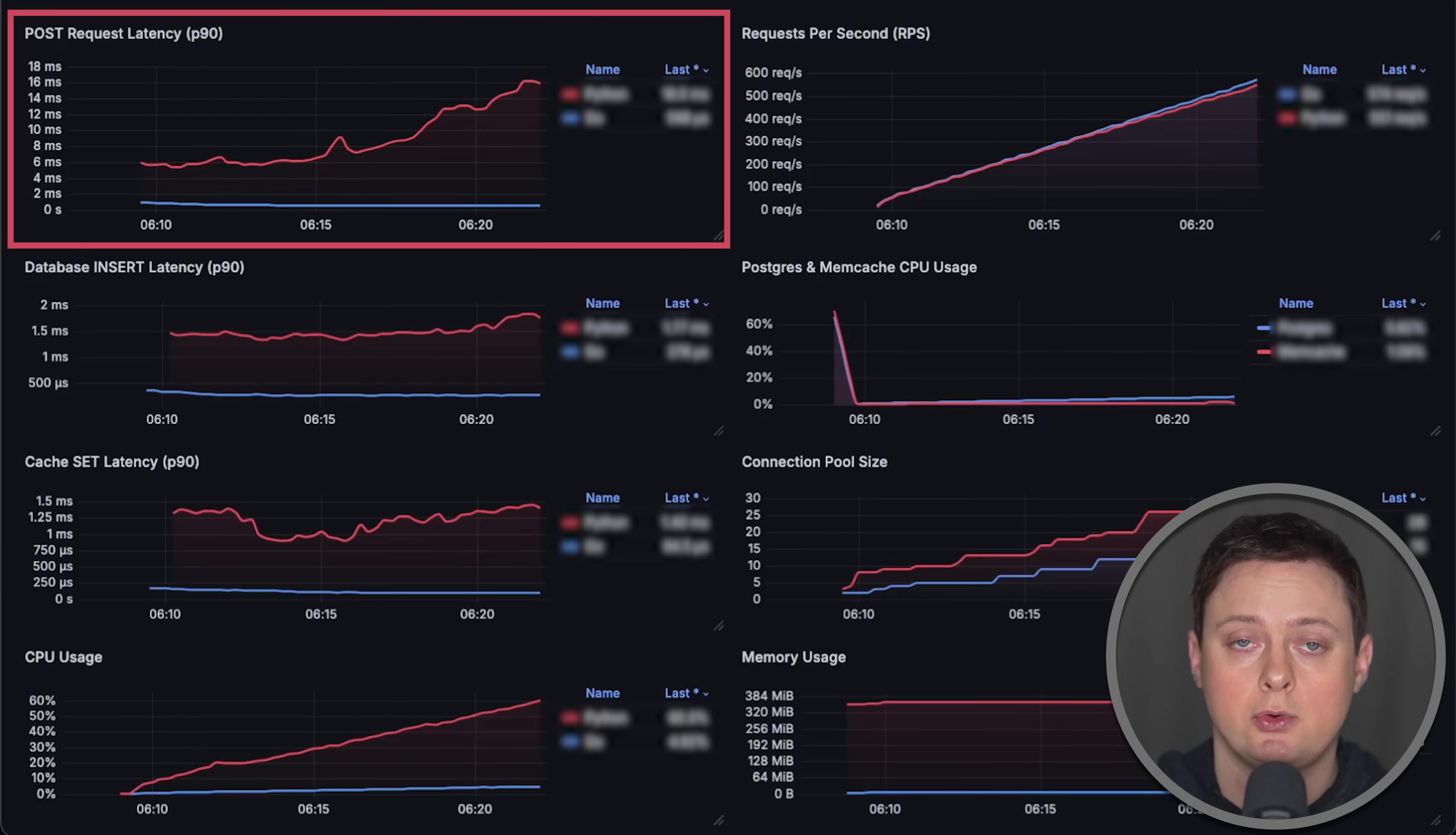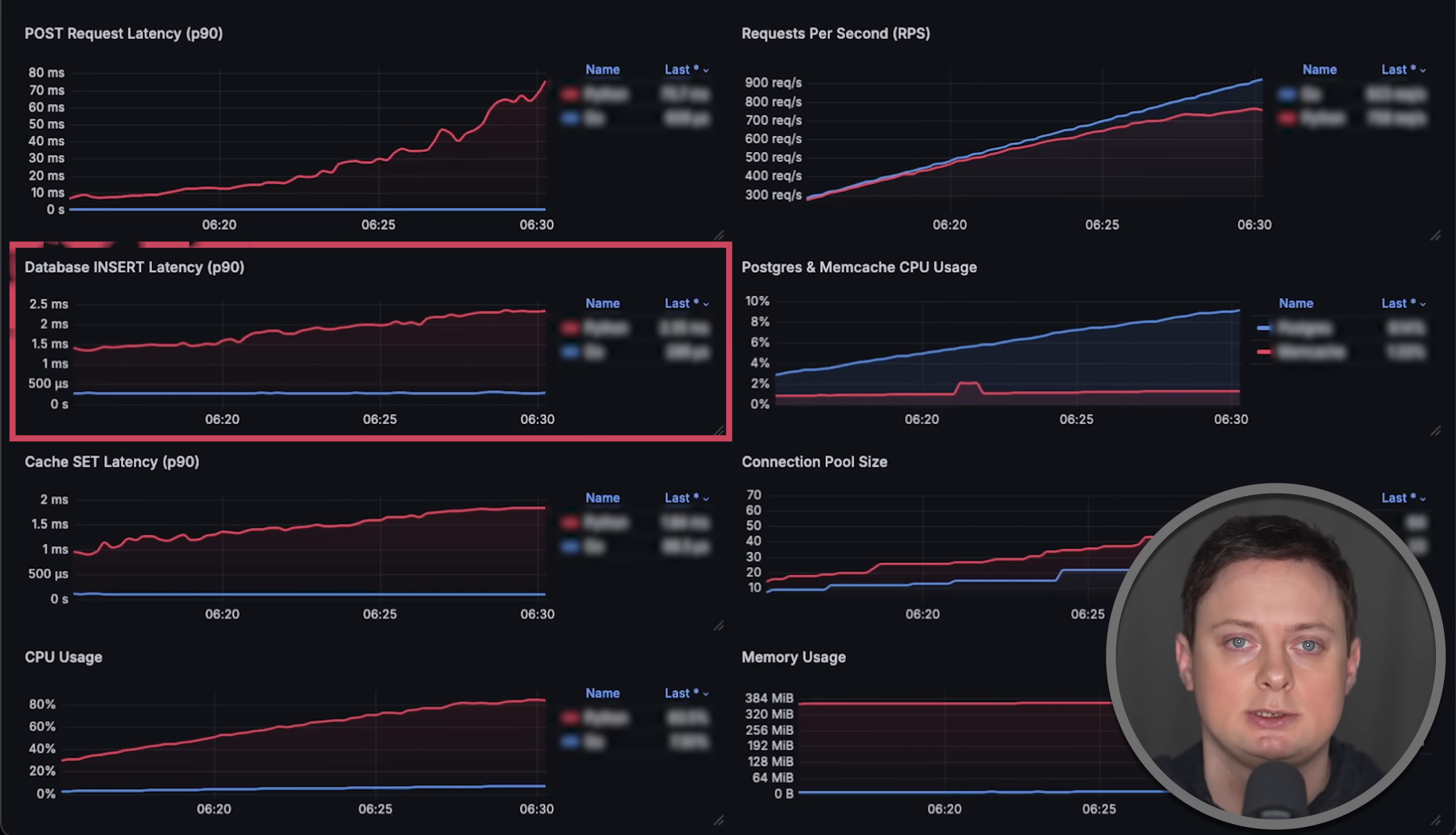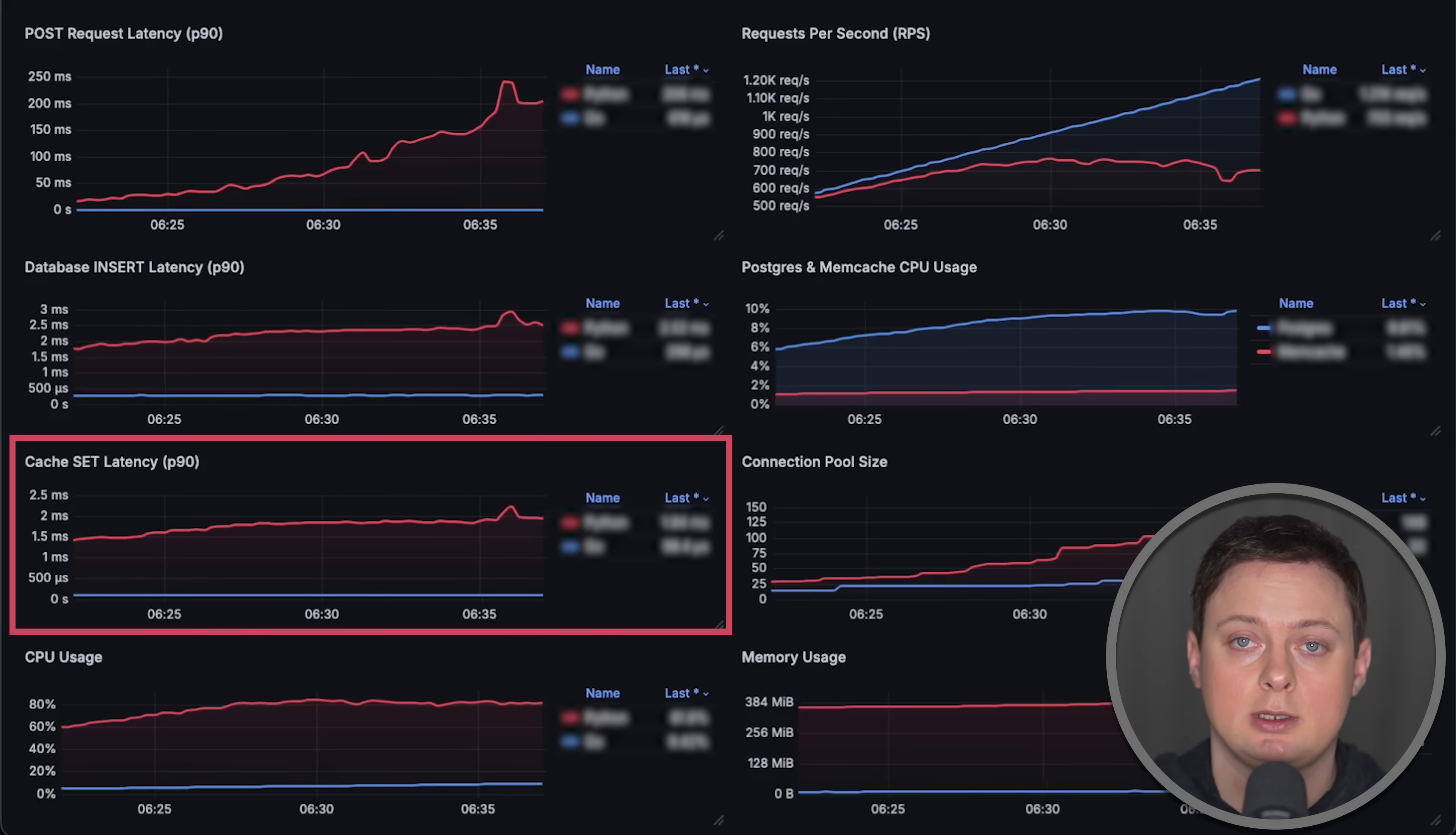It generates UUID and a timestamp, and then inserts a record into a relational database, in our case Postgres. This is also the first time I've added a cache to this test, so after inserting a record.